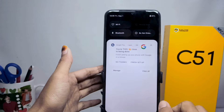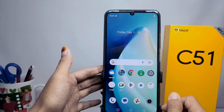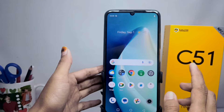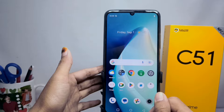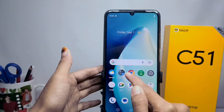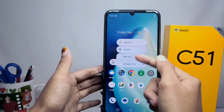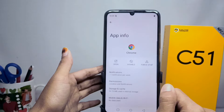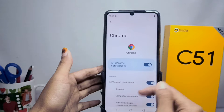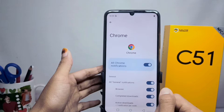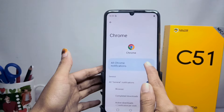For the second step, you can long press the application that often sends notifications. For example, the Chrome browser. Click 'App Info', select 'Notifications', and to eliminate notifications from Chrome, you can turn it off like this.